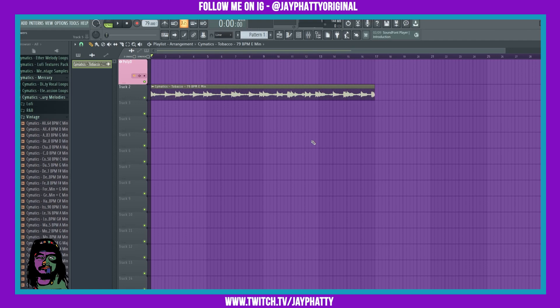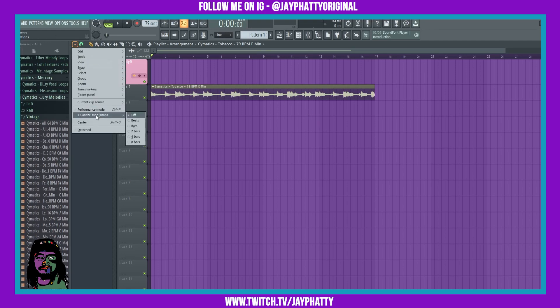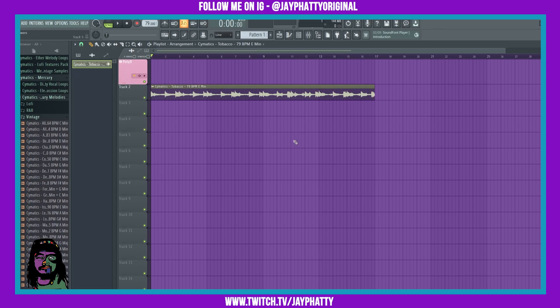So to get to it, you're gonna want to go to the little dropdown arrow right here and go to quantitize song jumps, and let's just do beats. Now when we play this, it's not gonna move to the next beat until after the first beat that it's on.